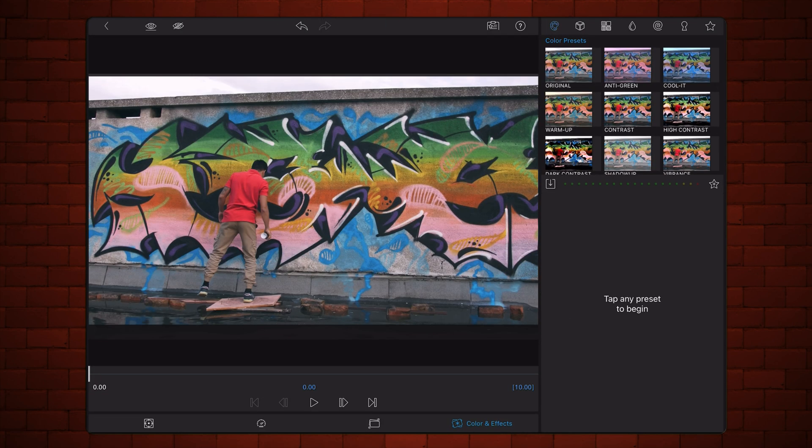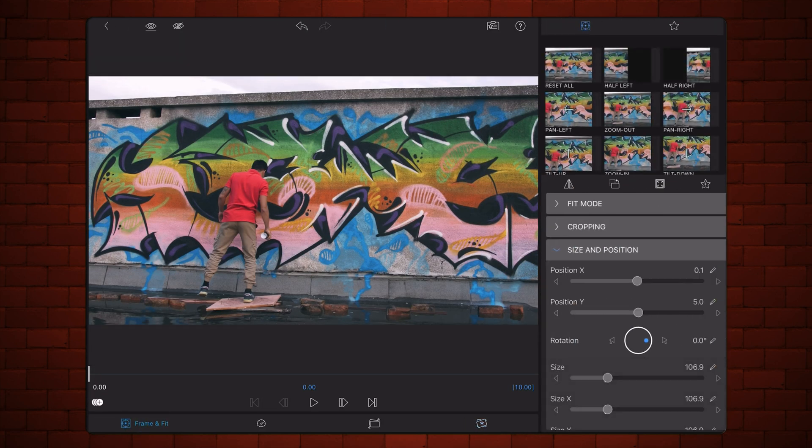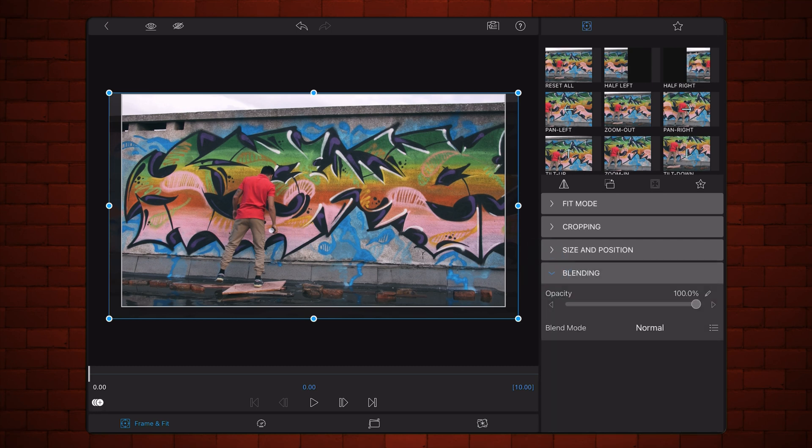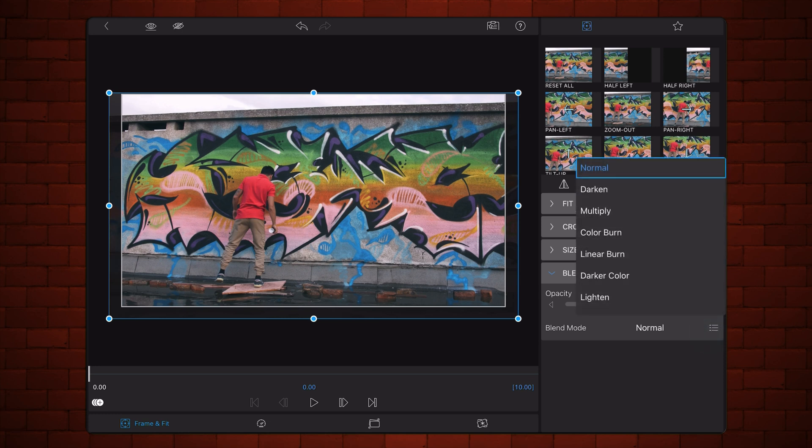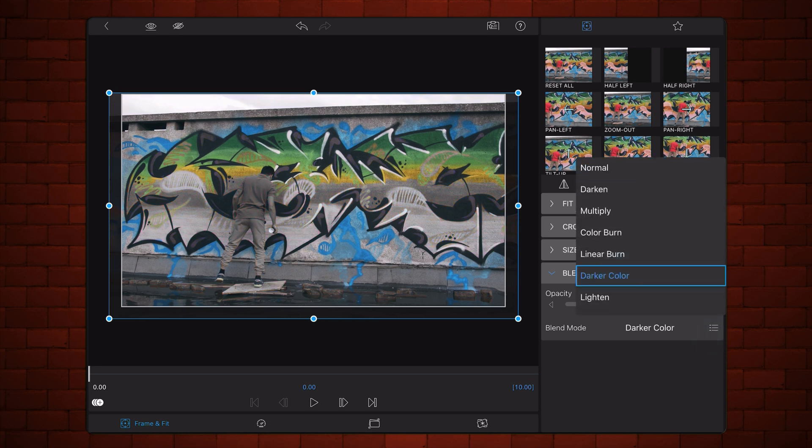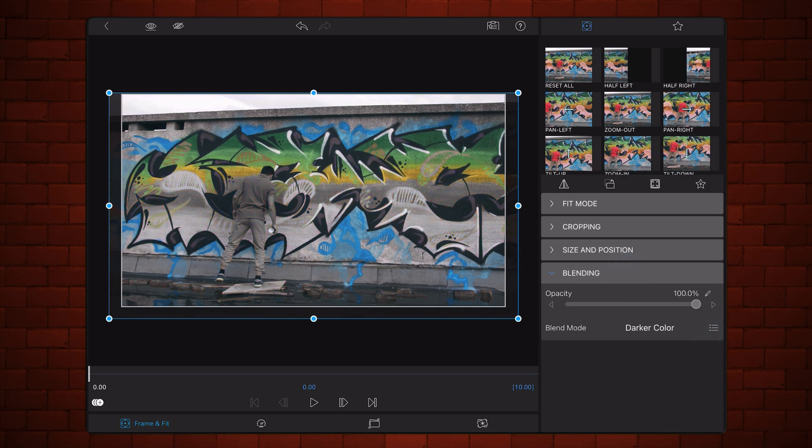Go to the Frame and Feed tab, if not already selected. Expand the Blending section and select the Darker Colored Blend Mode. Exit back to the timeline.